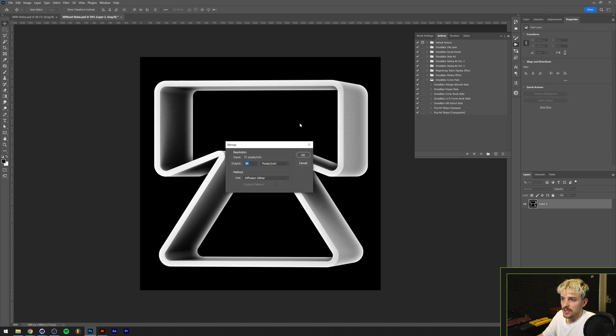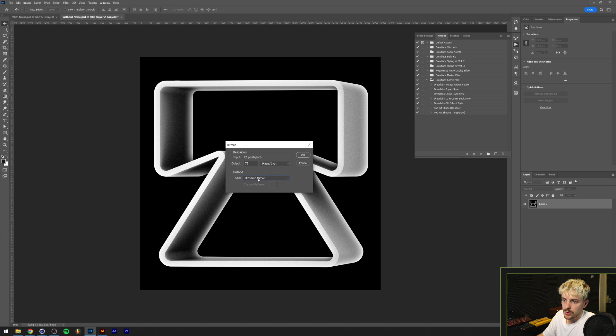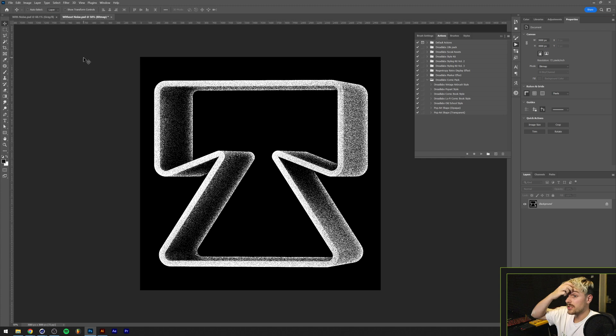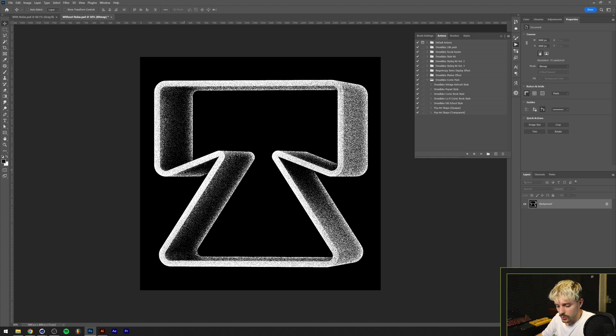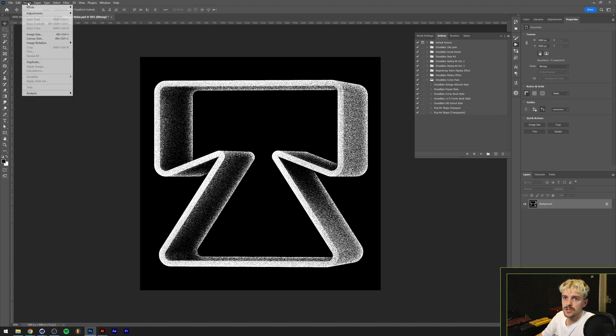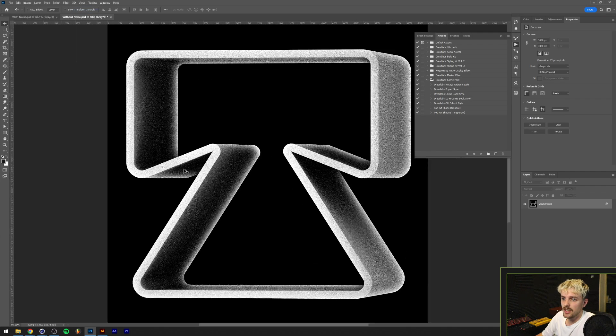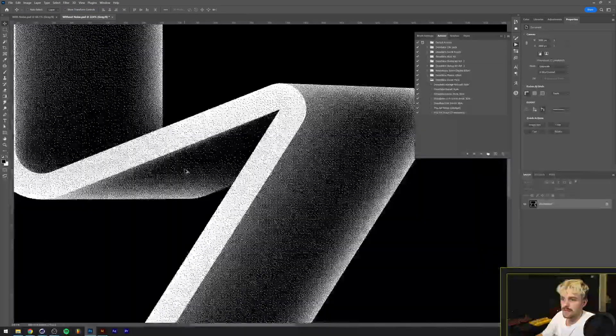What we're going to do is go to Image once again, go to Mode and click on Bitmap. I'm going to click OK to flatten our layers. We're going to leave the output and the input exactly the same and the method we're going to use is Diffusion Dither. We're going to click OK and voila, this is looking pretty close. Of course however this is looking a little bit too sharp.